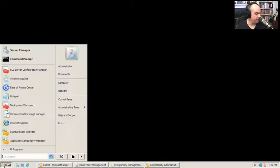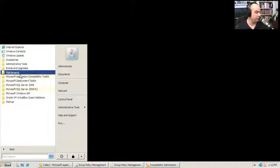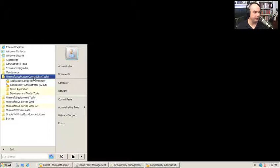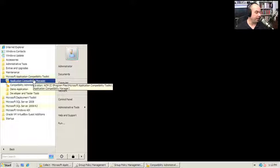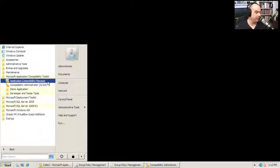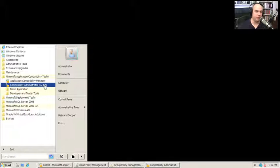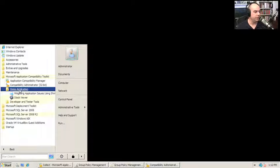Once you install the toolkit, you'll find it in your Start Menu. If you look under All Programs, there's your Microsoft Application Compatibility Toolkit. Here are those programs we were just looking at. The Application Compatibility Manager.